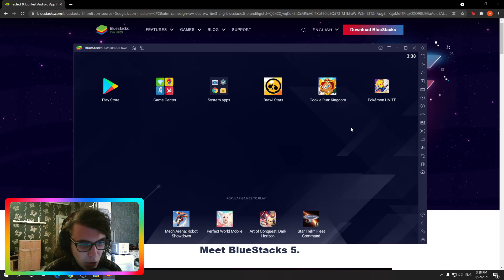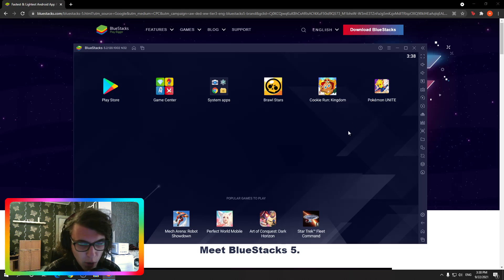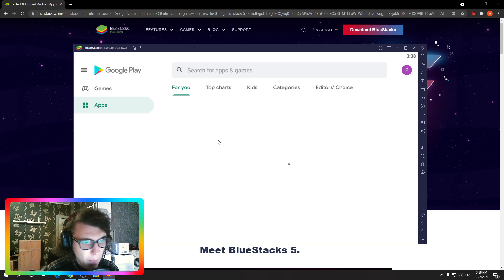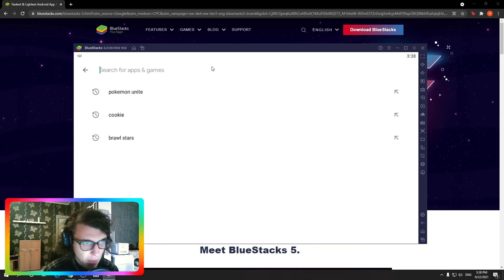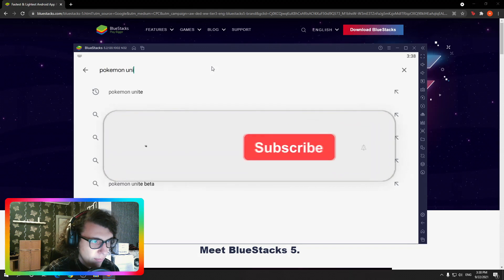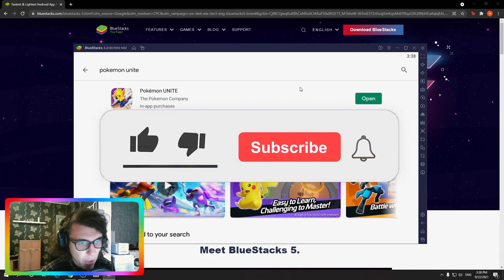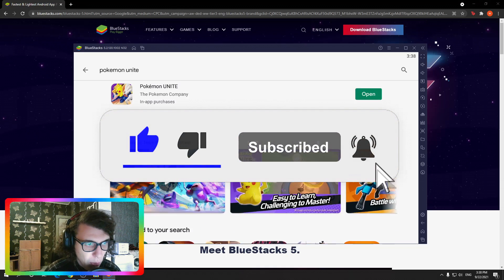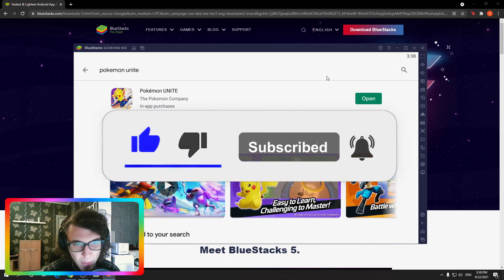It has loaded, and I have Pokemon Unite installed. However, since you won't, you need to go to the Play Store, type Pokemon Unite — it's already out — and just click on the green install button. It's like you're playing on your phone essentially.